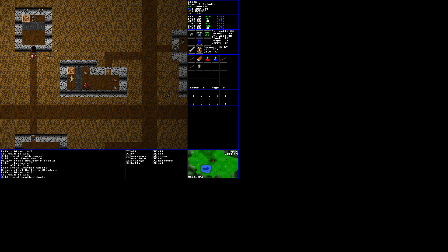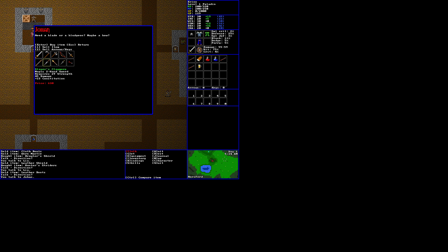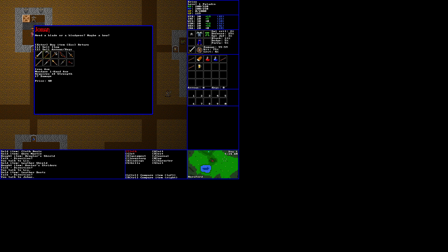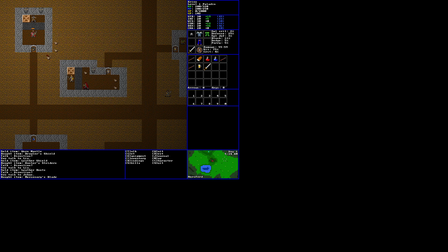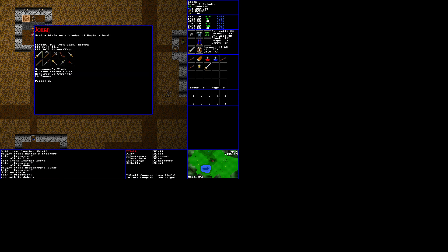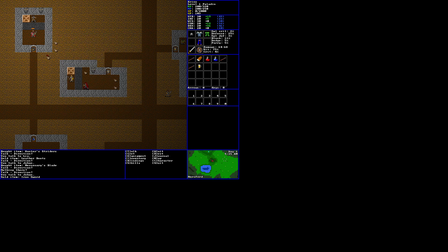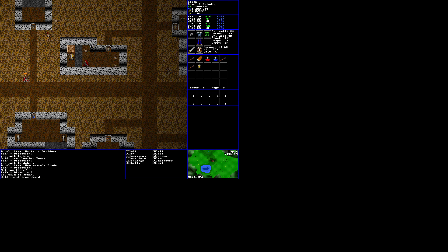So let's exit there and check these barrels. Here's a weapon shop. Johan, Johan, need a blade or a bludgeon, maybe a bow. Mercenary's blade, 14 damage compared to five damage. Wow. We should probably go ahead and buy that. We can't afford this other stuff. Heartstopper, mundane dagger. Iron axe does more damage. Let's go ahead and buy that. Equip it, the mercenary's blade. Equip it, main hand. And sell the iron sword. And let's be off.